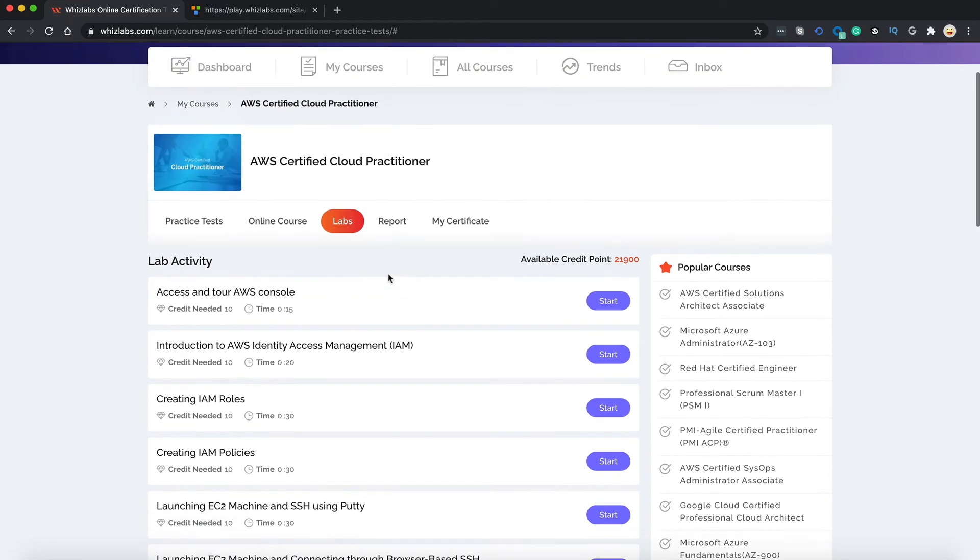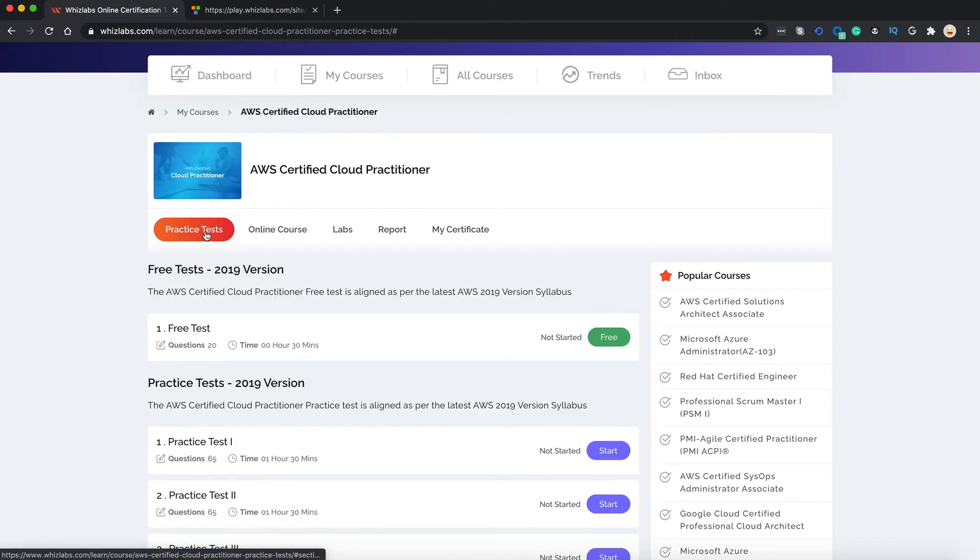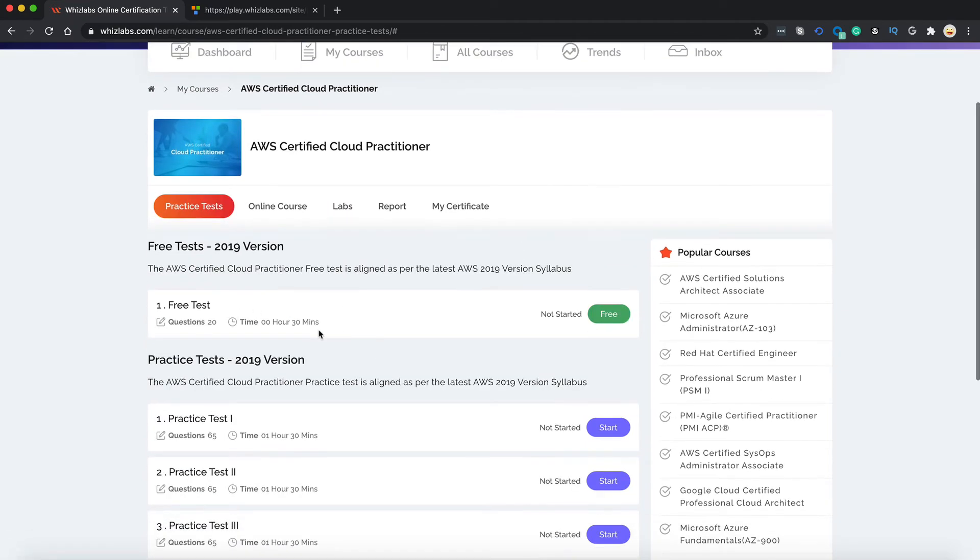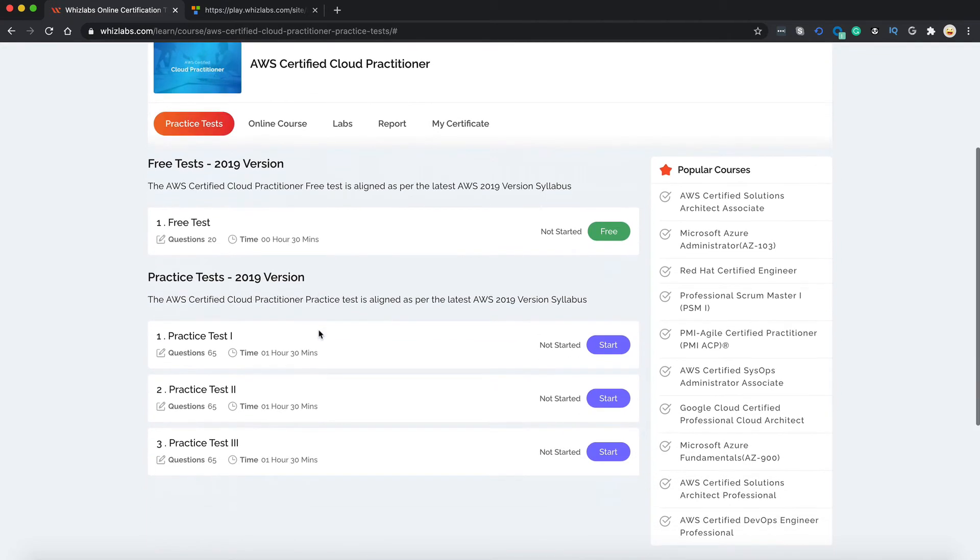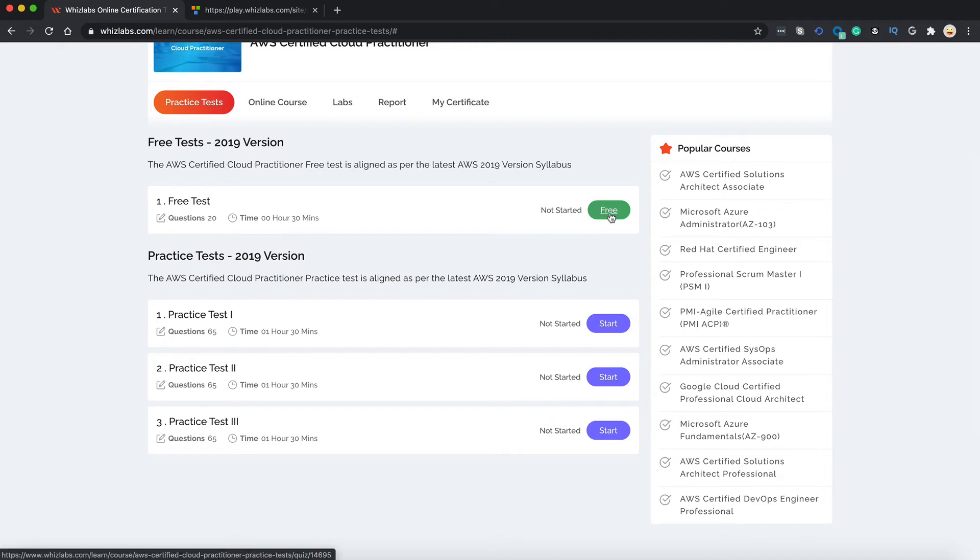Coming to our free test, let's go to practice test. You can see three full mock tests with 65 questions each and a free test with 20 questions. Let's start our free test by pressing this free button.